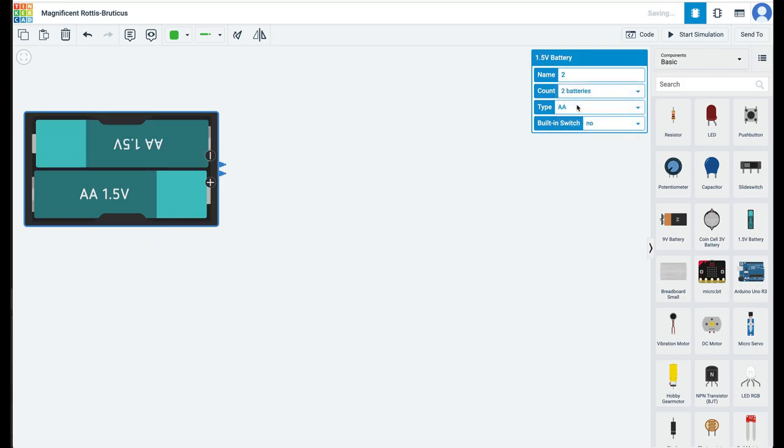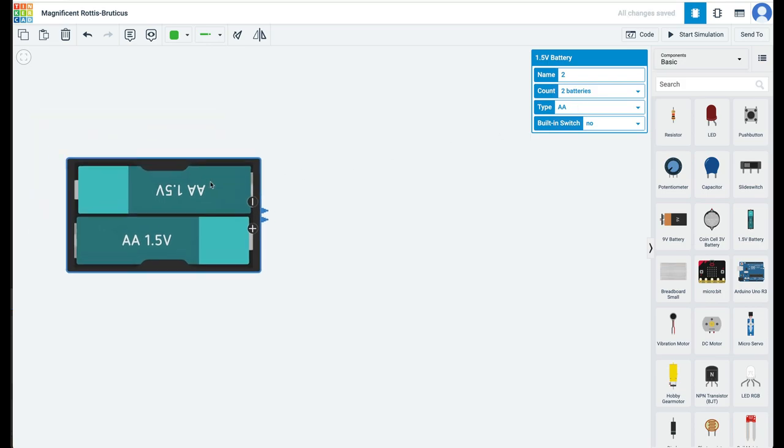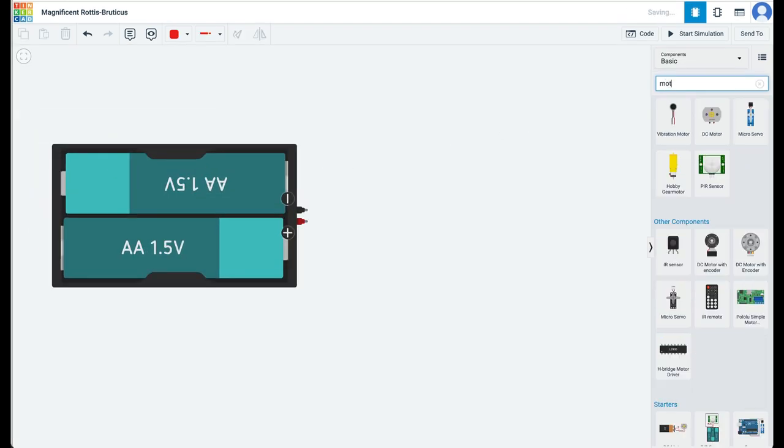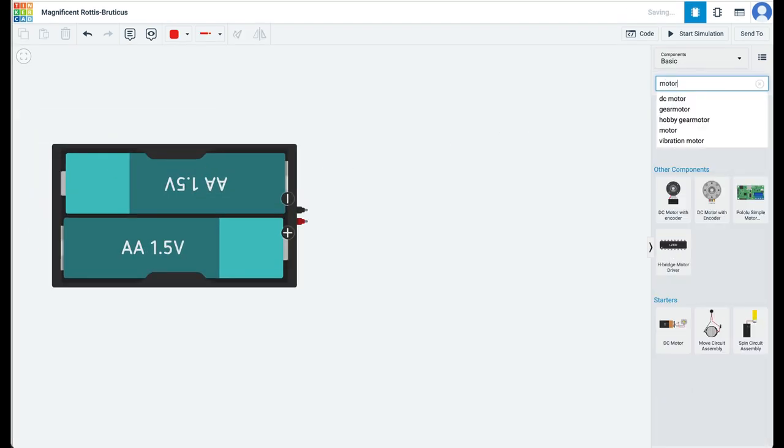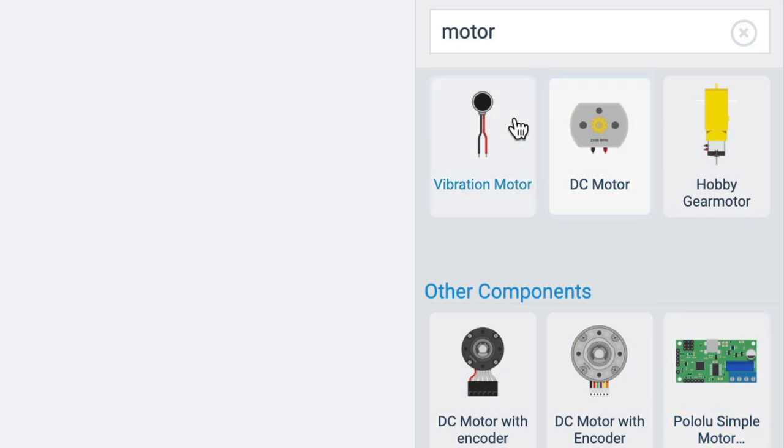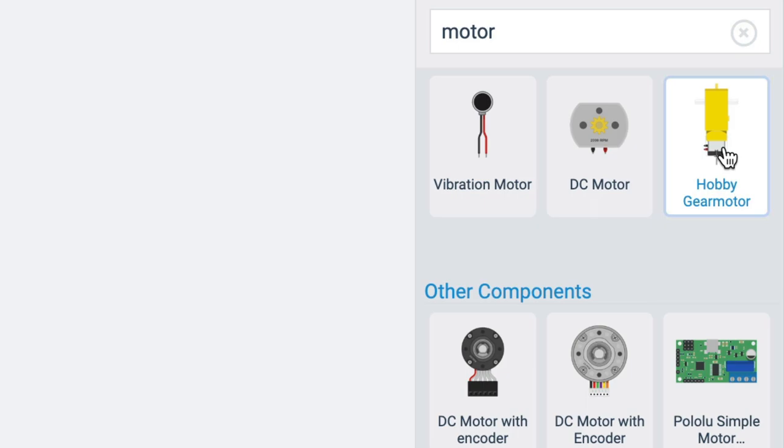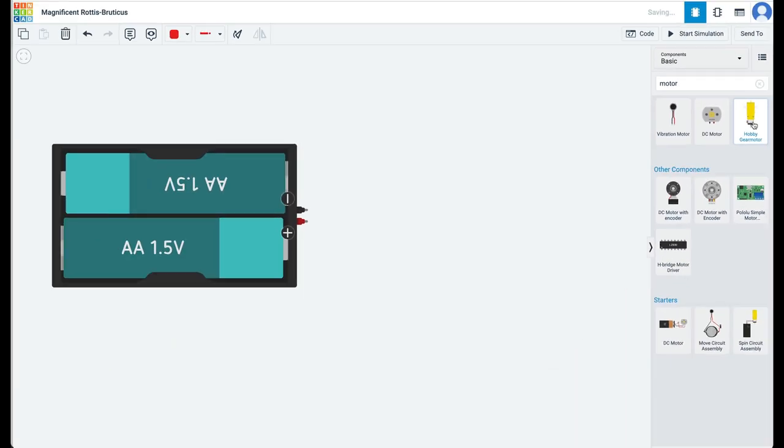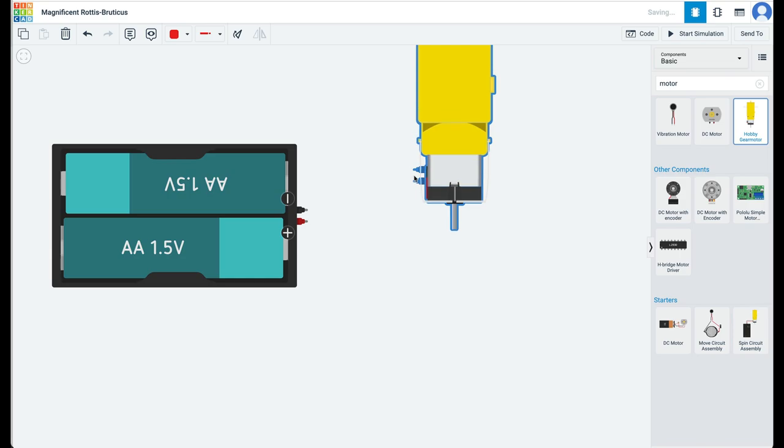Search for a motor component in Tinkercad. You have three types of motors: vibration motor, DC motor, and hobby gear motor. Drag out a hobby gear motor.